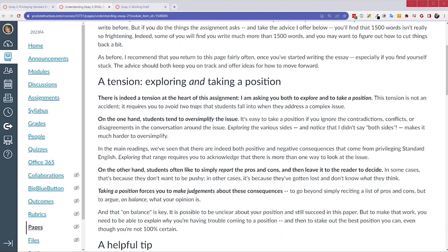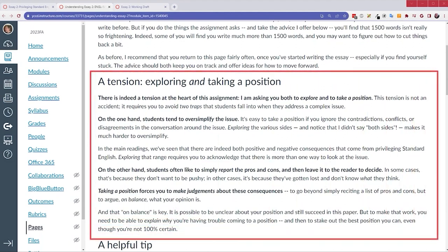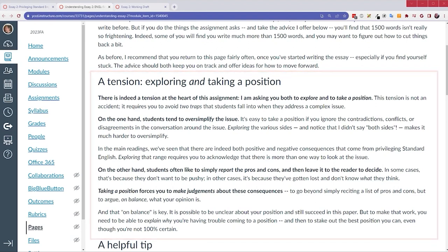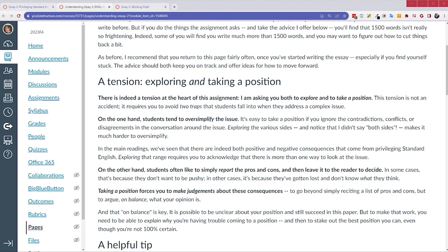So, I want to start with this section here about the tension. In this section, I acknowledge that there is a tension in the assignment between exploring and taking a position. Exploring can be messy. It can be confusing. Where taking a position means making a judgment, coming to a conclusion, taking a stand, and there's tension there. Often when teachers ask you to take a position, they want a clear, unambiguous position. I'm not one of those teachers.